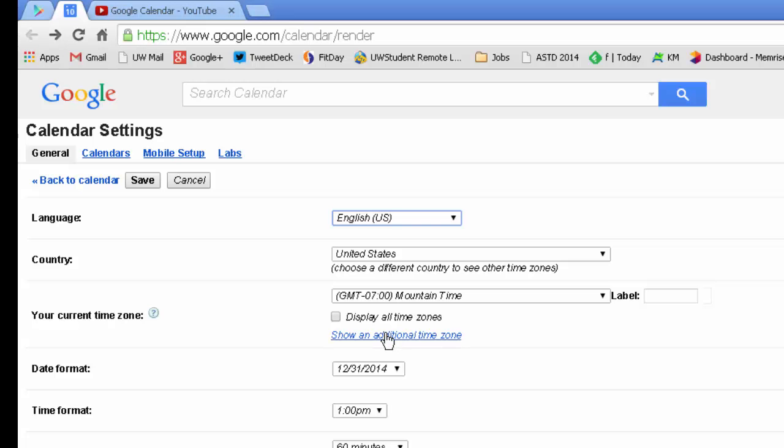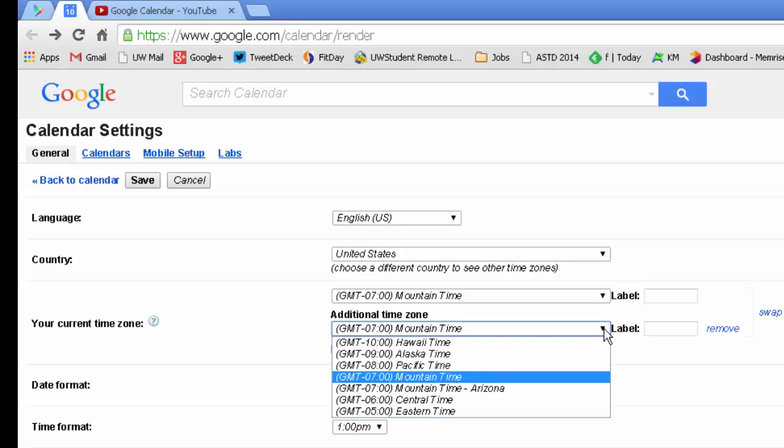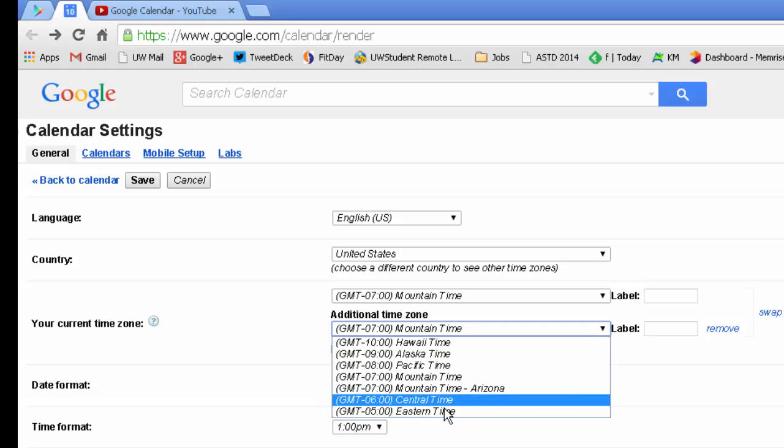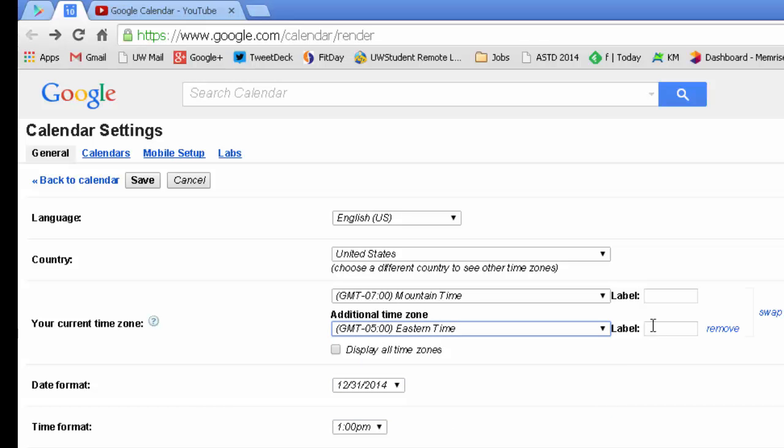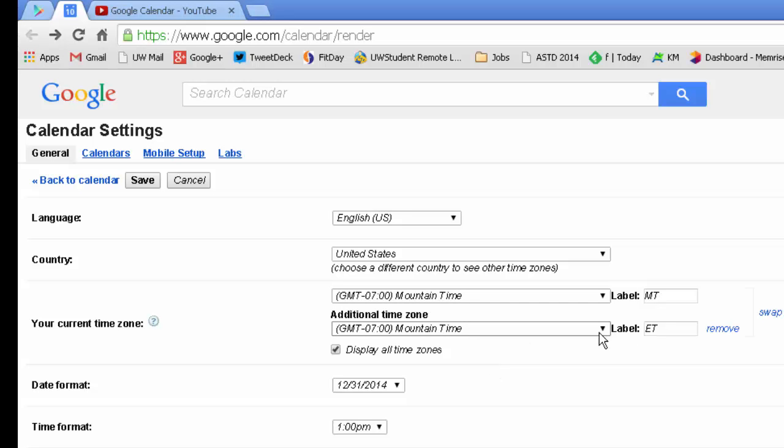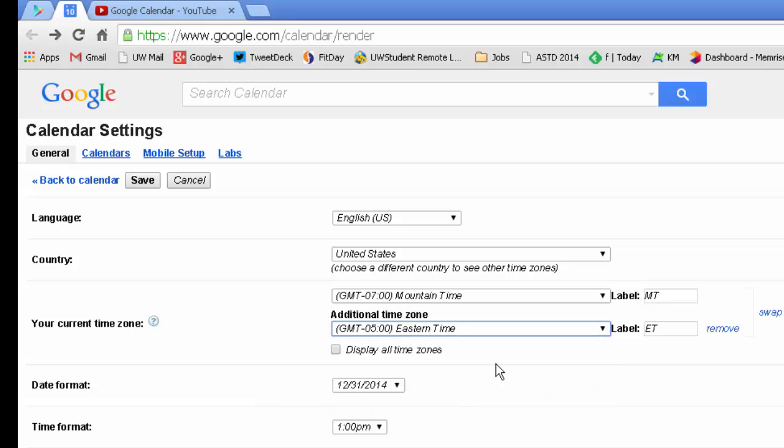You can also show additional time zones if you want. So if you do a lot of meetings that require, for example, Eastern Time, you can put that on there and also give it its own code. So I can set these for mountain time if I wanted to and display all the different time zones if I wanted to. But in this case I'll just set that for Eastern Time.